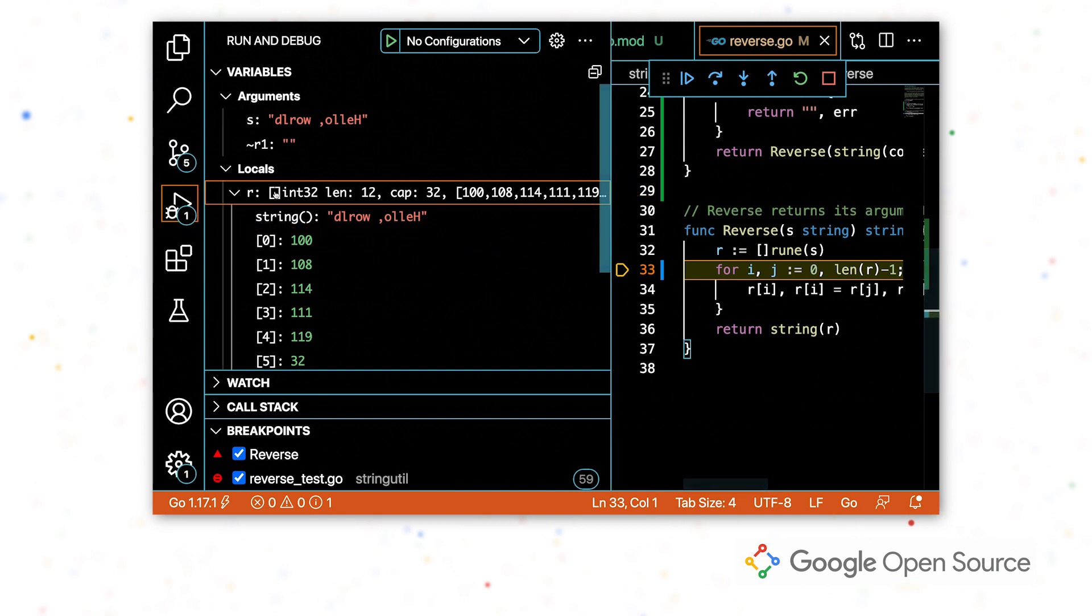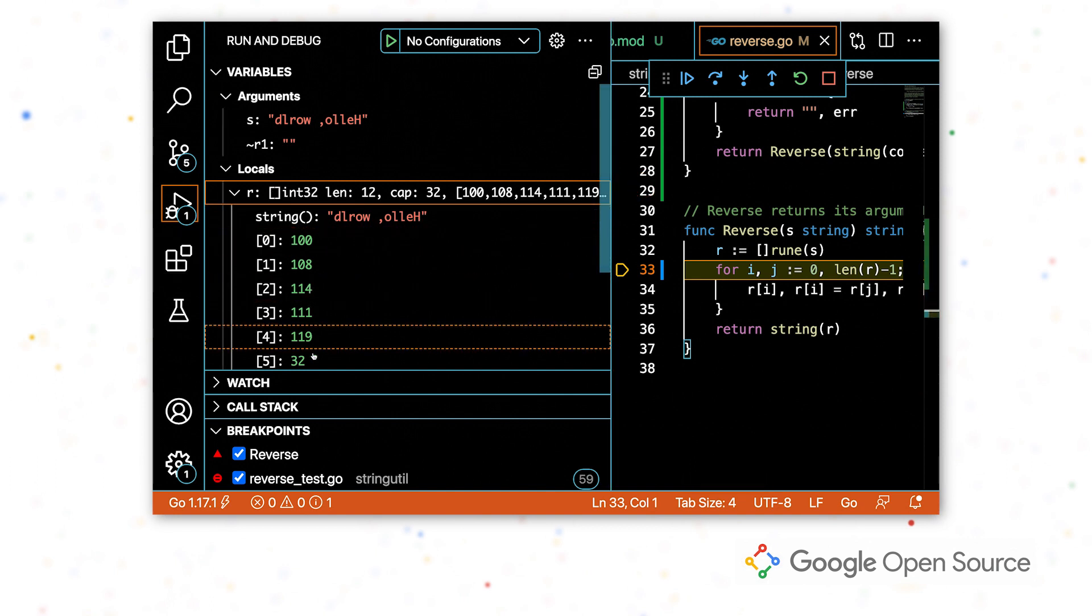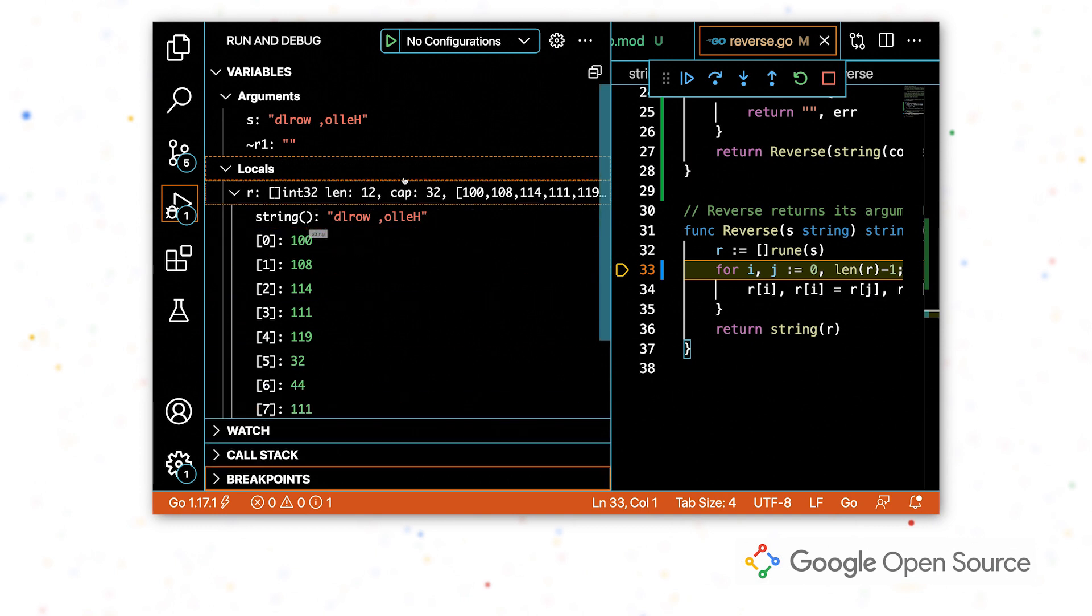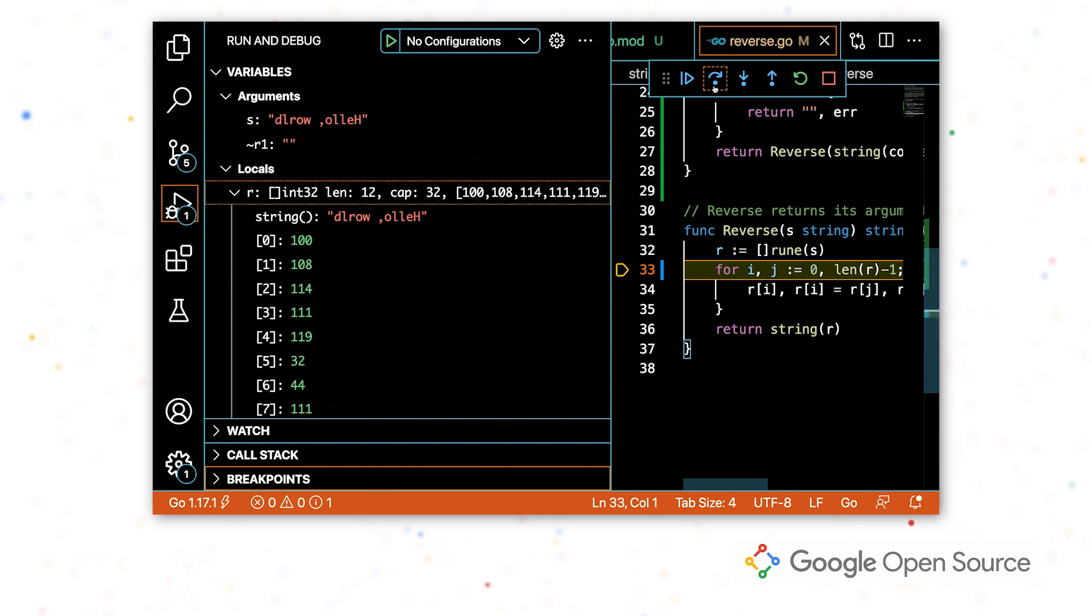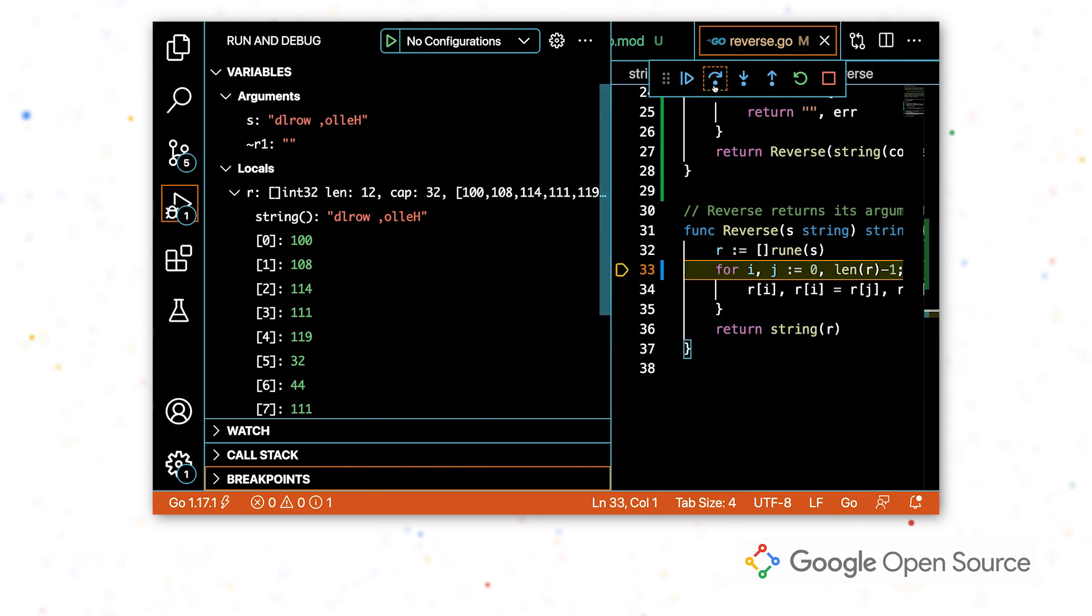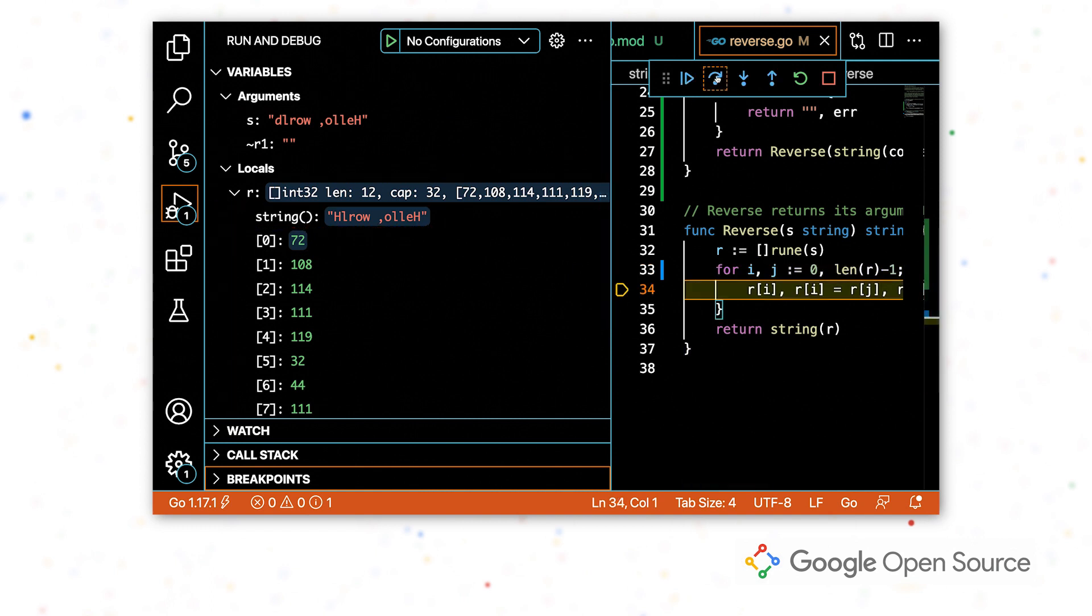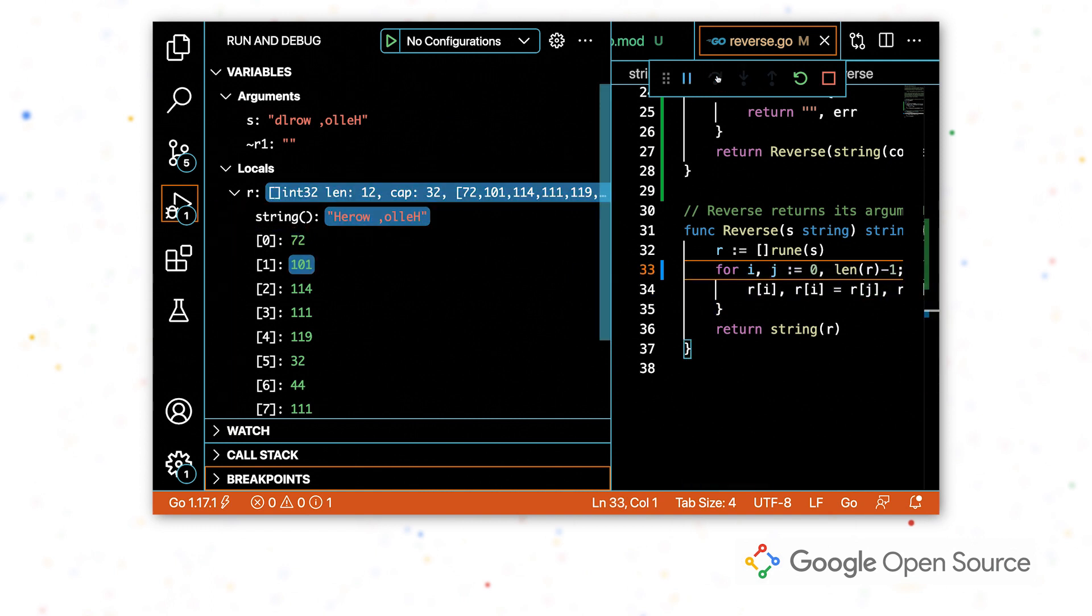So in this case, we can see what all the values are and we're just going to keep an eye on the string representation. So I'm going to start stepping through the program and see if we can figure out what's going wrong.